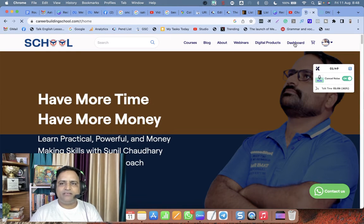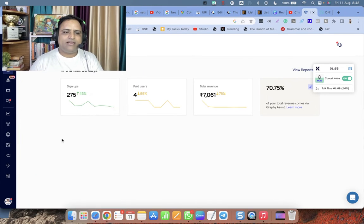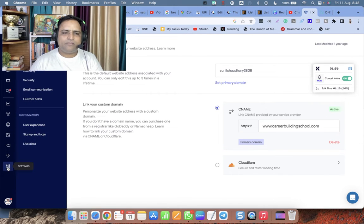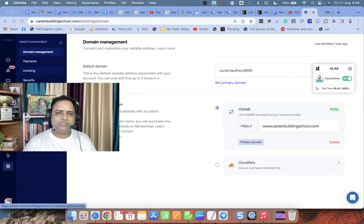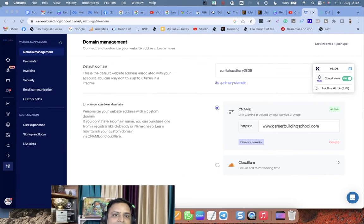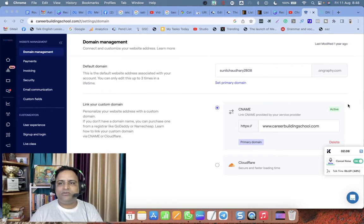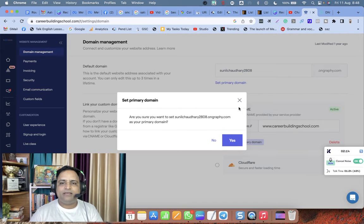Now I have to go to my Graphie LMS. Inside Graphie LMS, go to Settings, then click on Domain Management. Here you can use the free subdomain provided by Graphie, or if you want to use your custom domain you have to type it here.